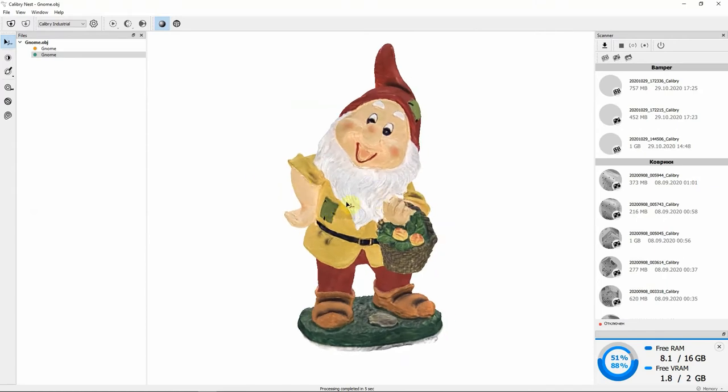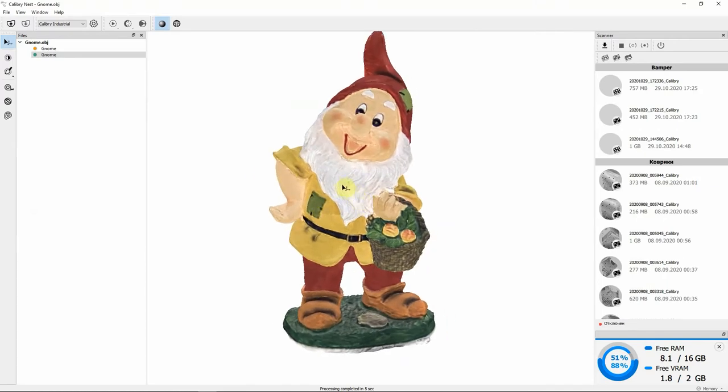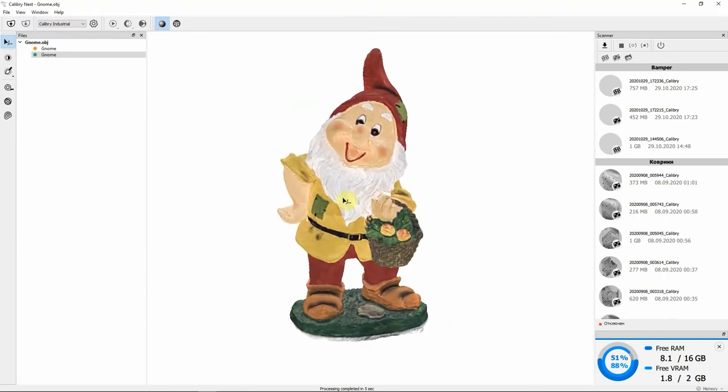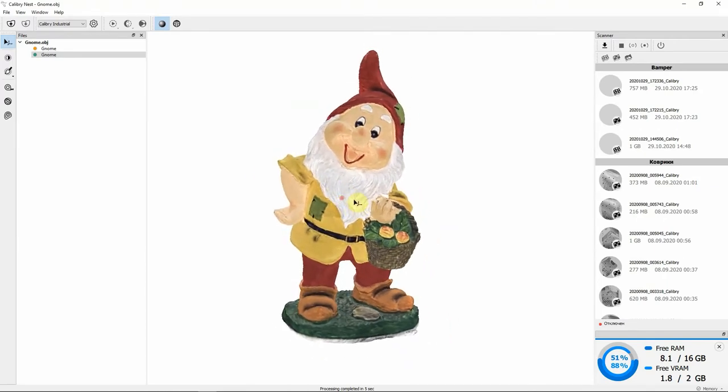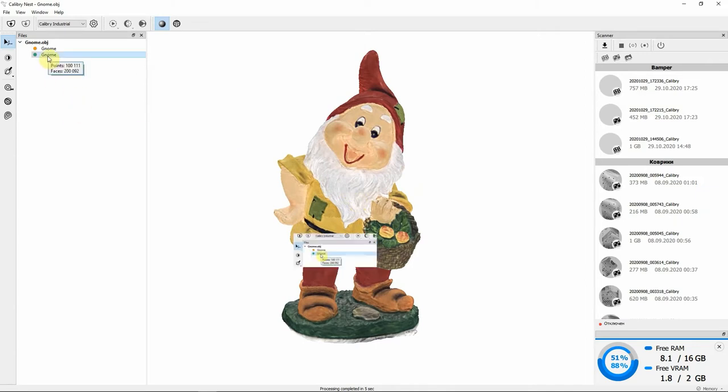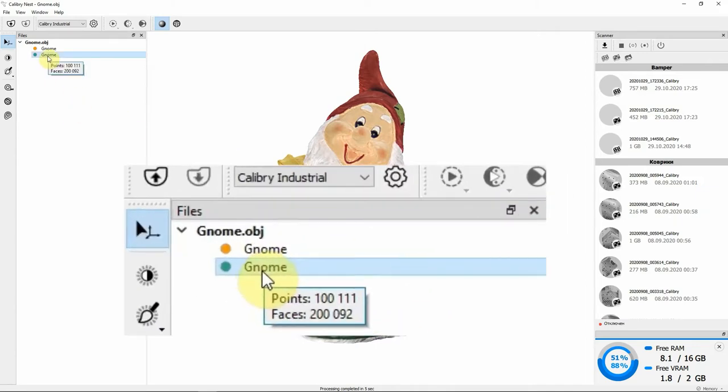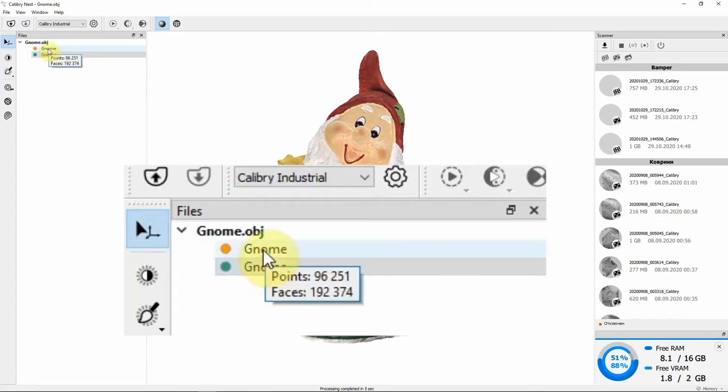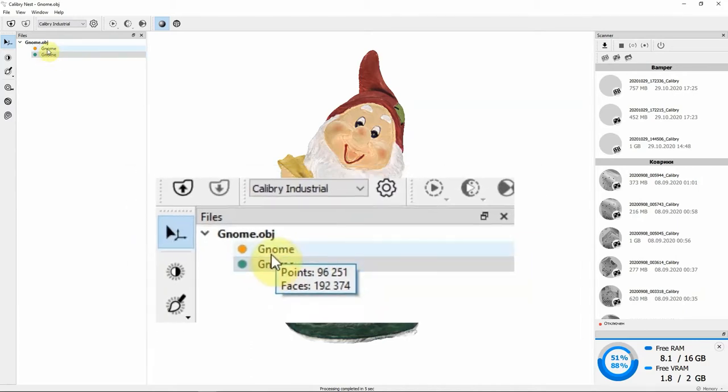After you're done with editing, the mesh has reached the form you wanted, you can save a textured model. Here you can see that the model is made up of not 300,000 polygons but only of 192,000 polygons.